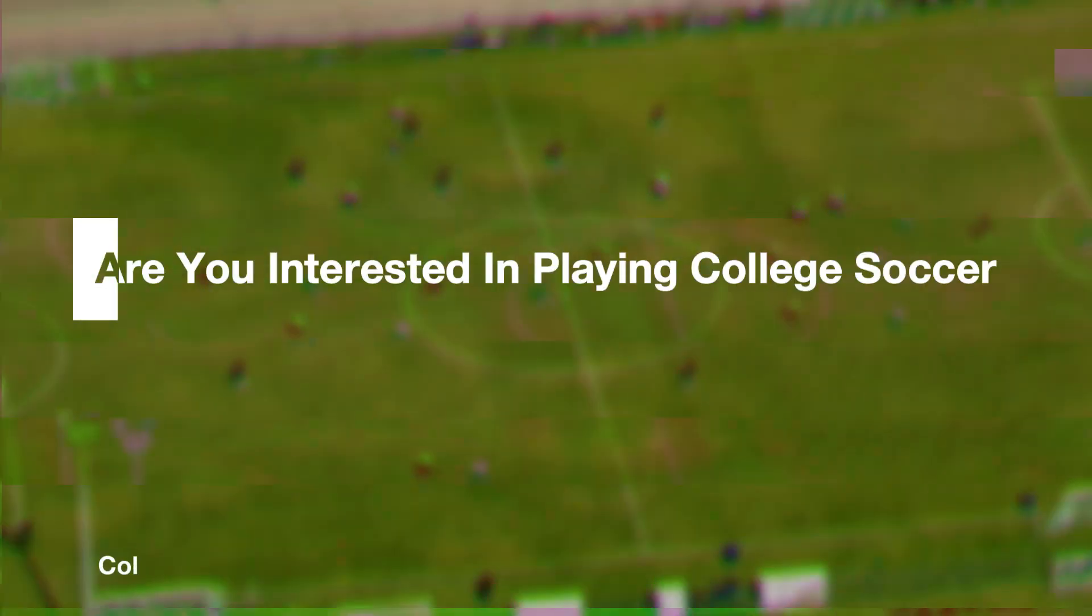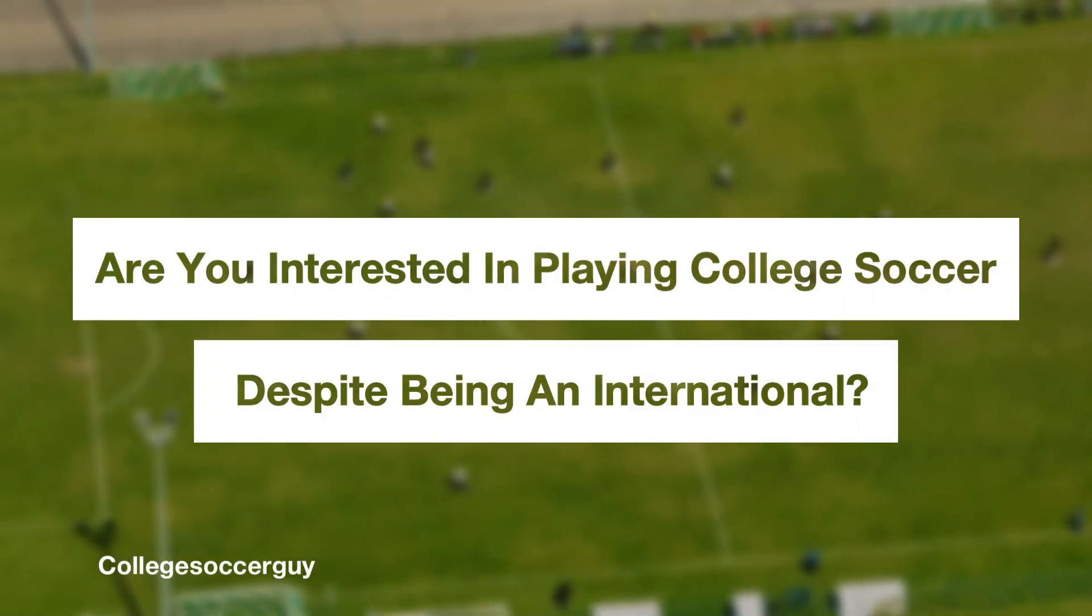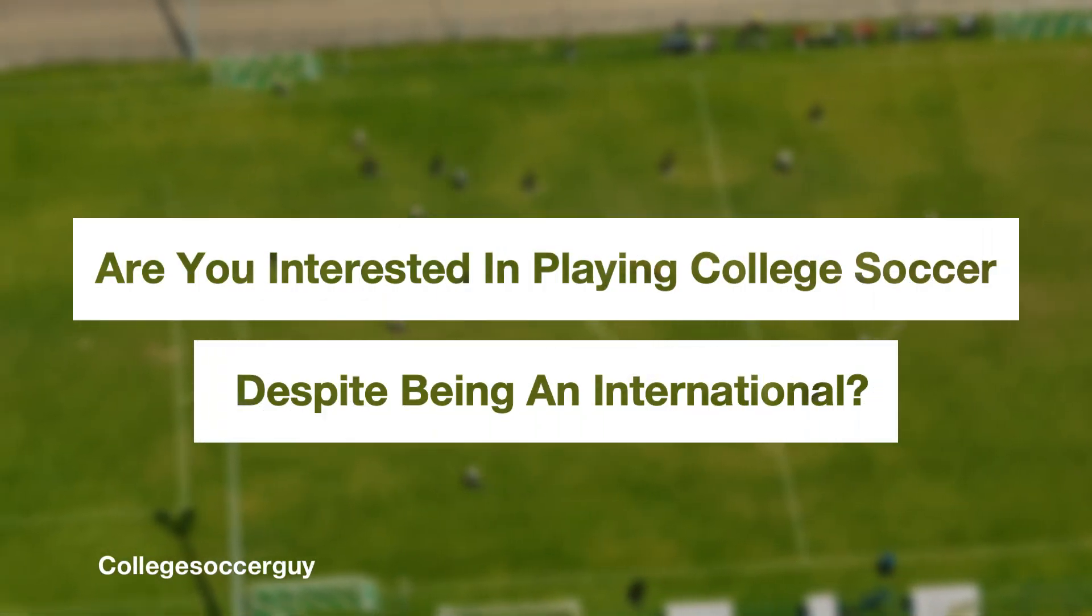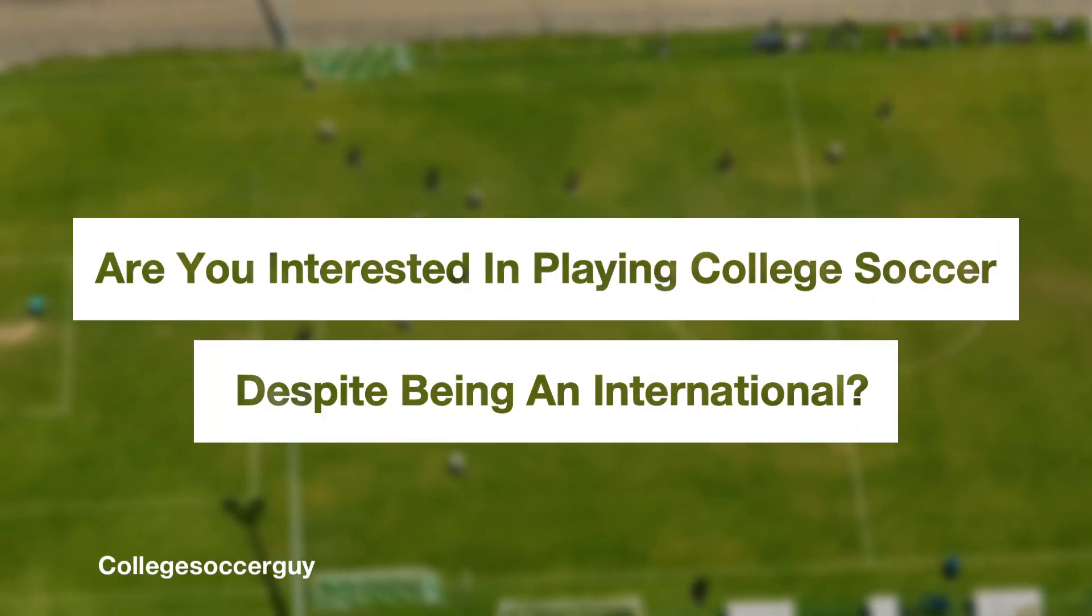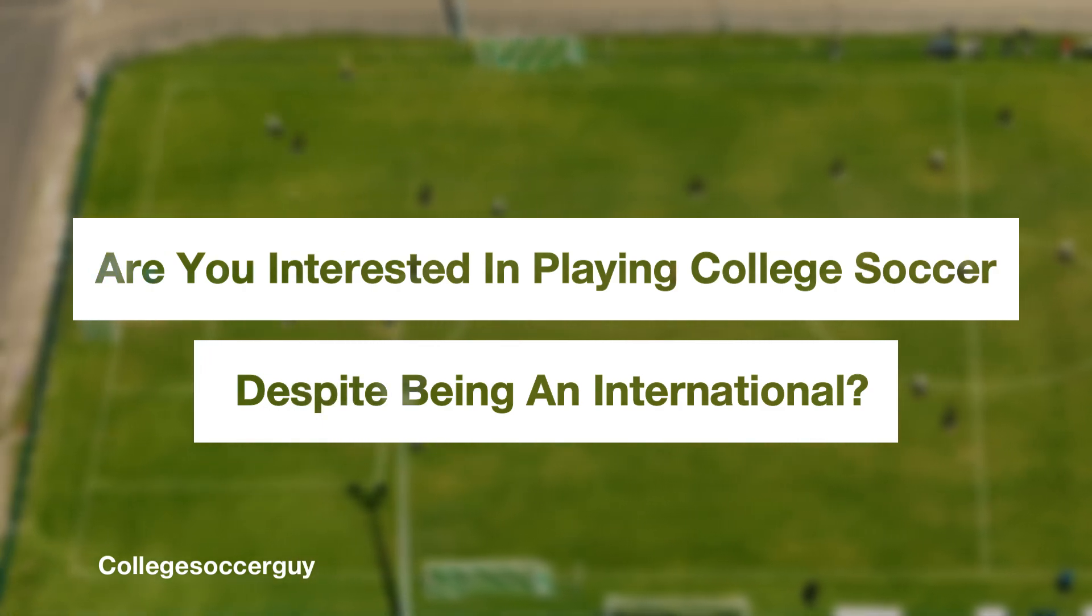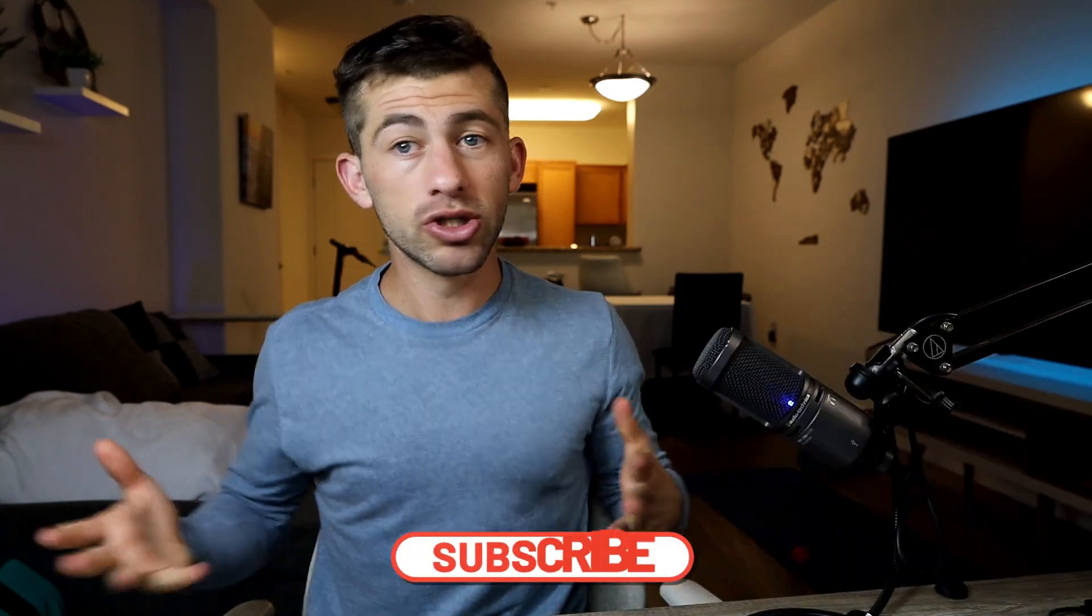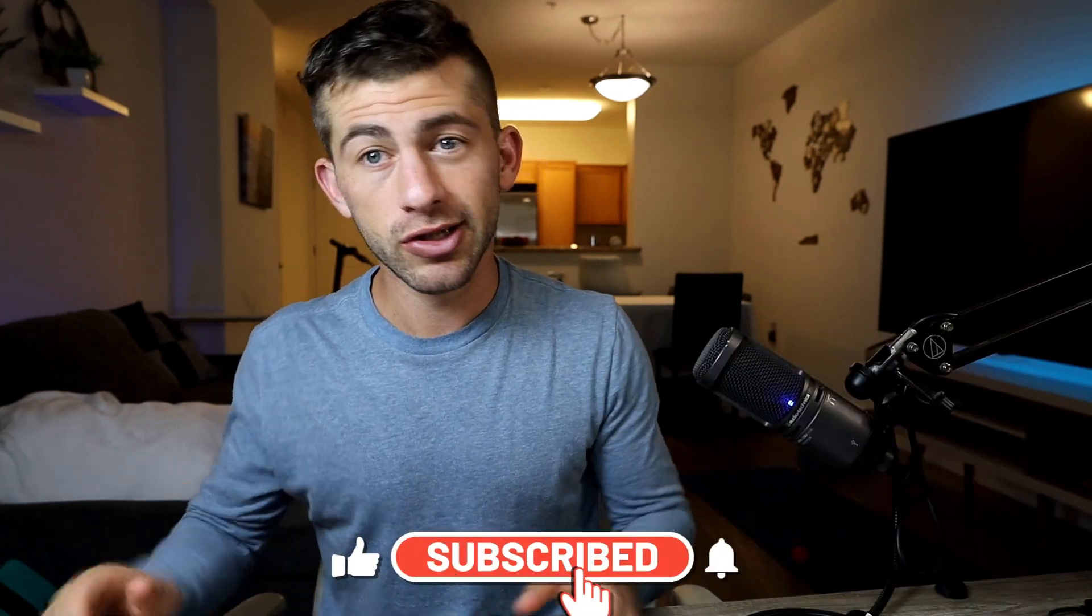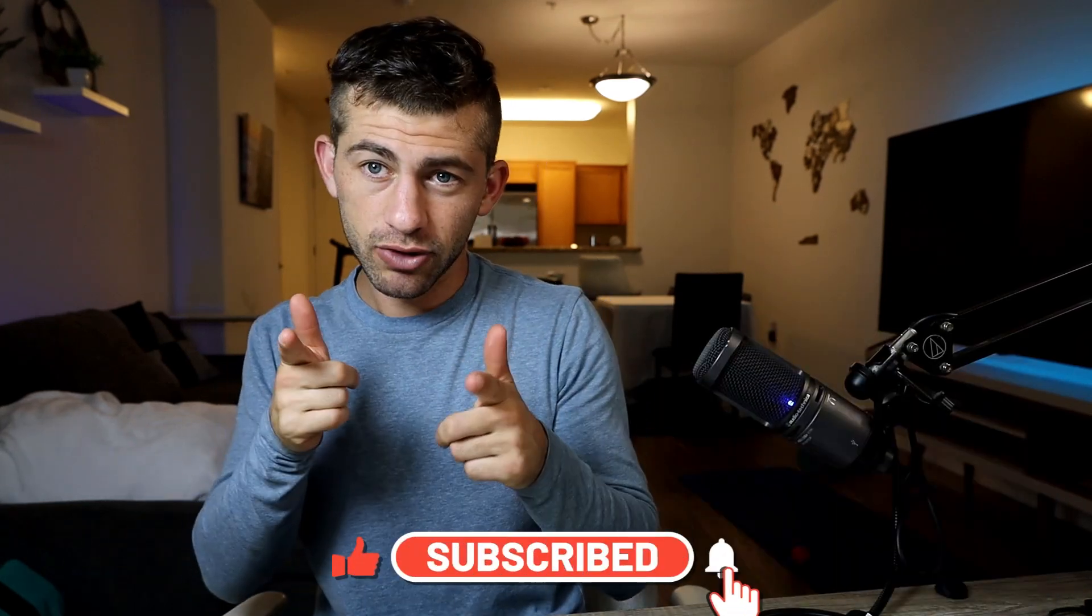Do you want to play college soccer but you're an international, meaning you do not live in the United States and you're not from the United States? I'm a college soccer guy and I'm going to show you exactly how to do that. I've helped hundreds of kids play college soccer. Don't forget to like and subscribe because I want to help as many people as possible.